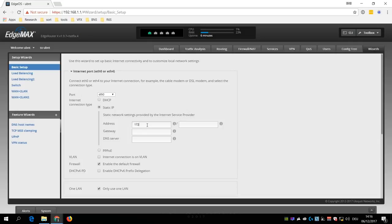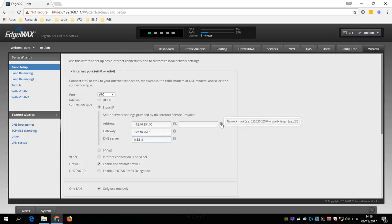So I know that I have to select Static IP and then enter 172.16.254.50 for the address of eth0, 172.16.254.1 as gateway, and for DNS I can choose whatever I want.